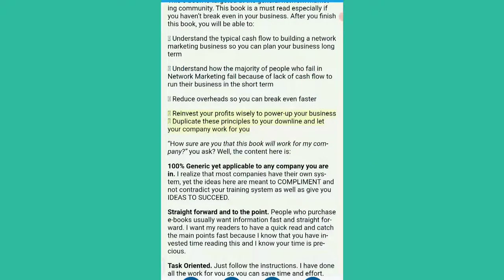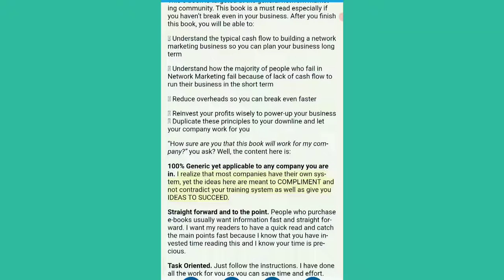How sure are you that this book will work for my company? You ask. Well, the content here is 100% generic yet applicable to any company you are in. I realize that most companies have their own system, yet the ideas here are meant to complement and not contradict your training system, as well as give you ideas to succeed. Straightforward and to the point.